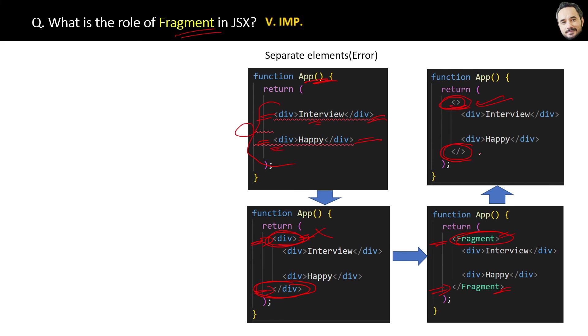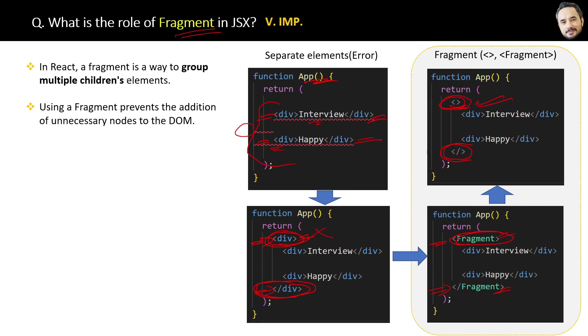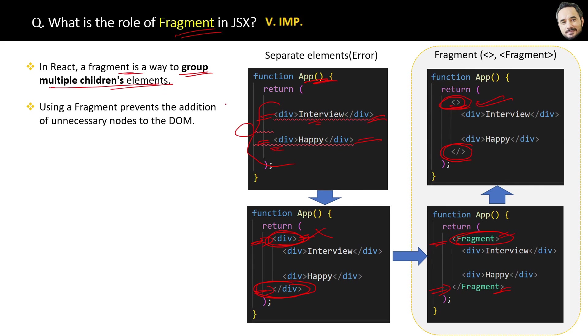But yes, both of them are forms of fragment only. Finally, the proper definition is: in React, a fragment is a way to group a list of children without adding extra nodes like div to the DOM. That is the answer to this question.